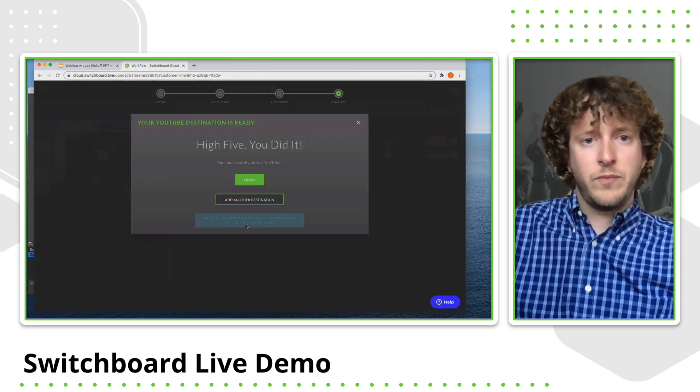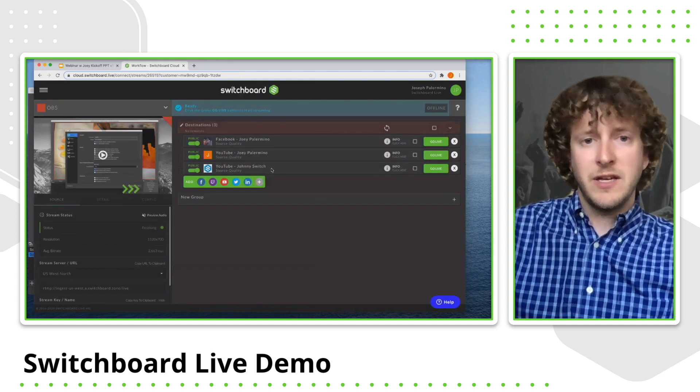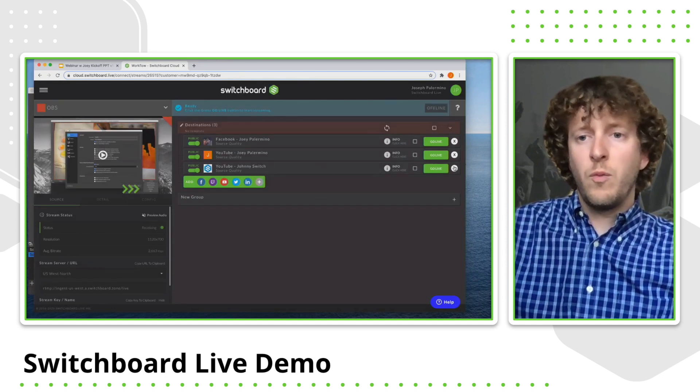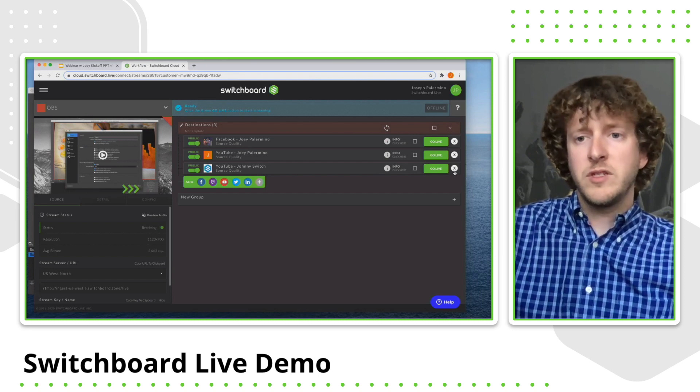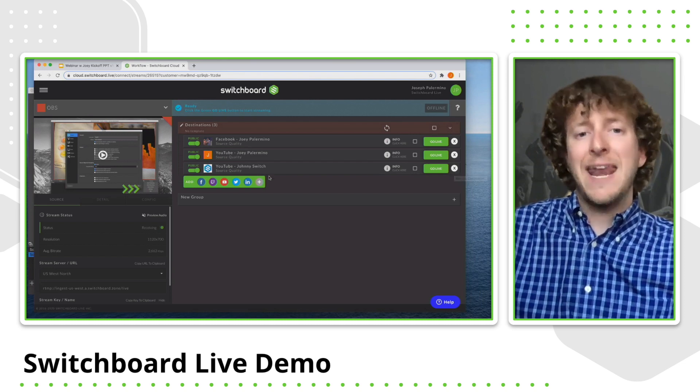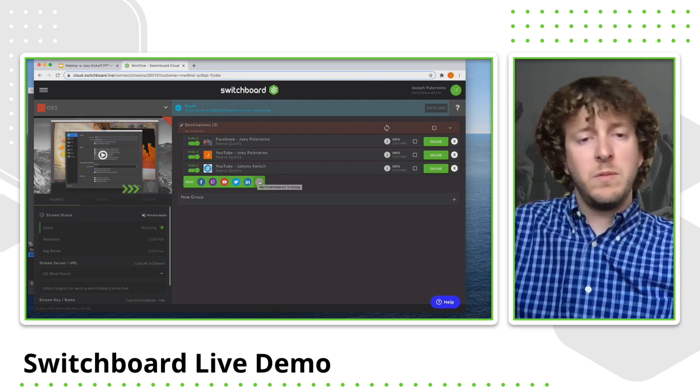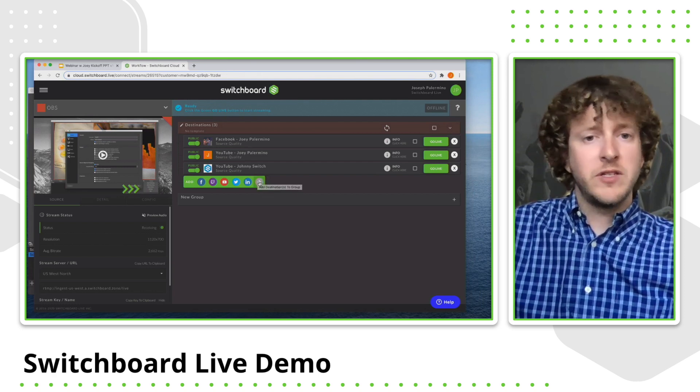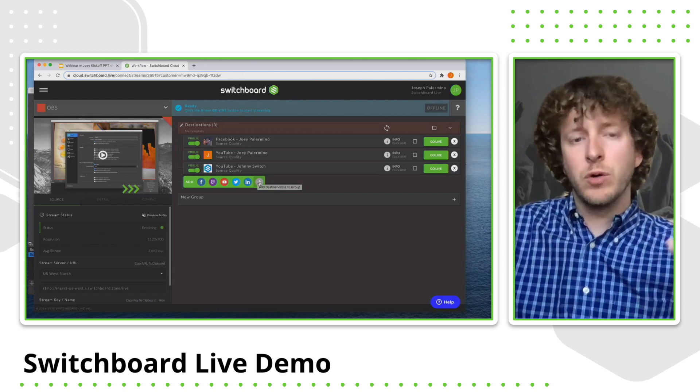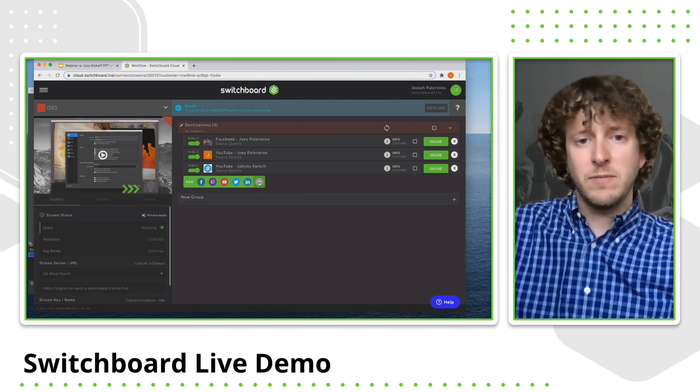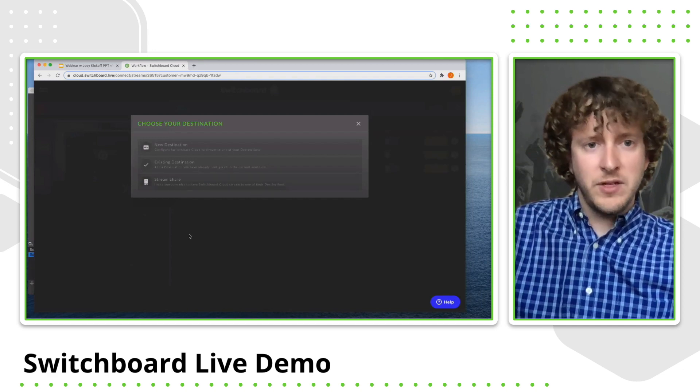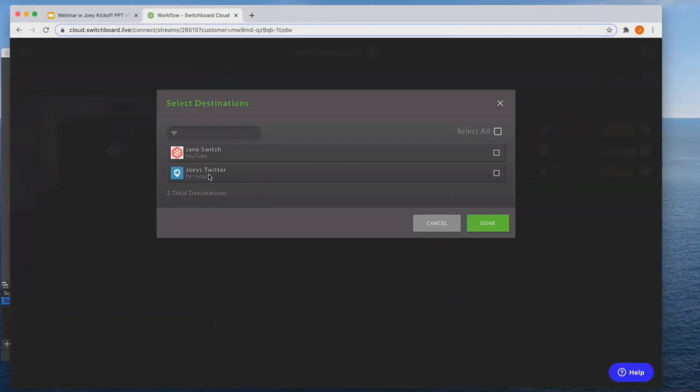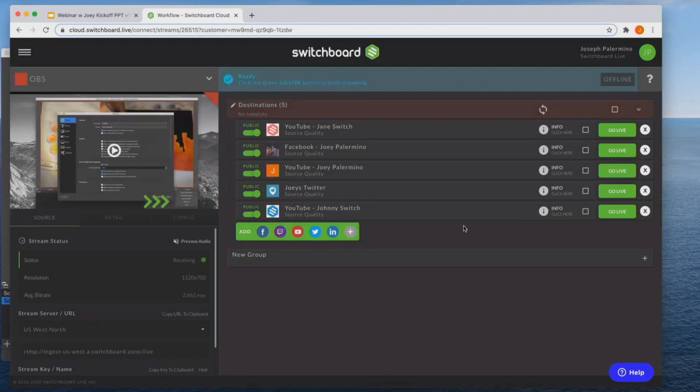So now I'm going to show you how to add an existing destination. So say you remove your, you click on the white X over here. And what this does is just removes it from your workflow. So you can always add it back at another time. So I do have a couple of destinations that I had in here that I can add as an existing destination that were already authorized. So I'm going to click on that plus sign and I'm going to choose existing destination this time. And I have a YouTube page and a Twitter Periscope account that I already have in there. So I'm actually going to choose both of those. I'm going to click done. And you'll see that it automatically added those pages back to my workflow.